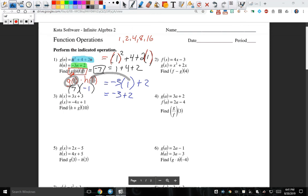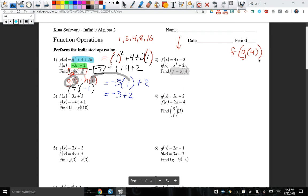So let's move on to number 2. Number 2 is asking what is f minus g of 4. Remember, this does not mean composition. Please do not confuse this subtraction with function composition. This notation means we're going to take 4, input it into f, and also take 4 and input it into g, then subtract whatever those answers are.